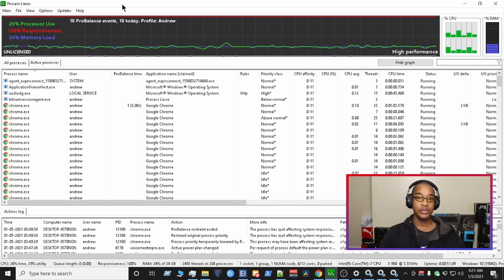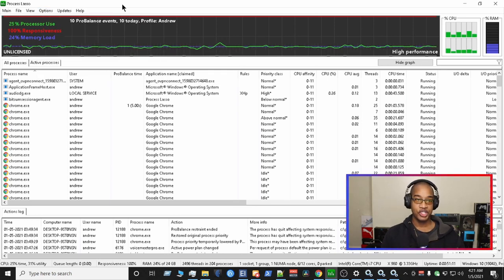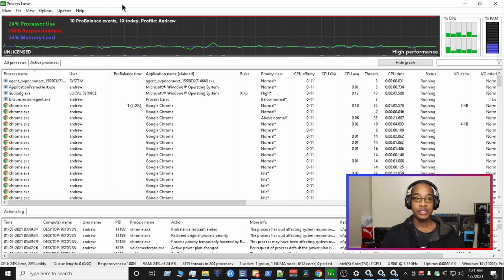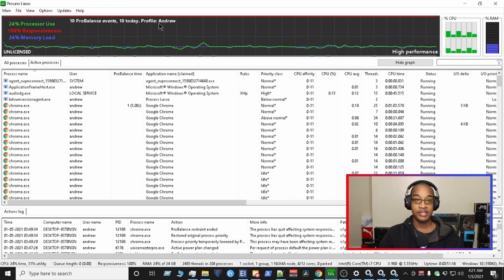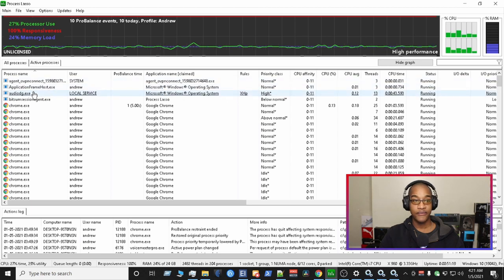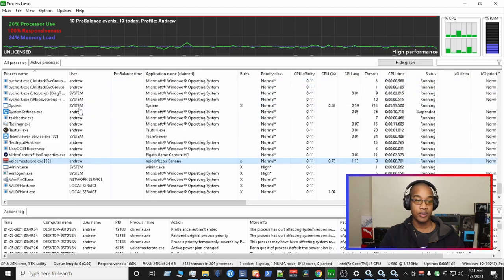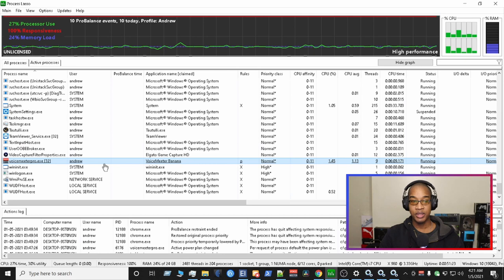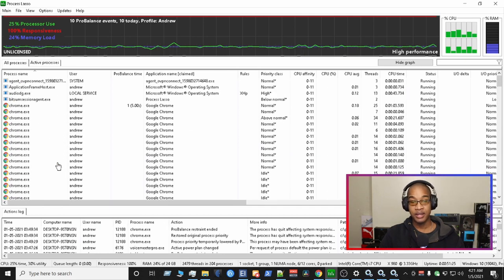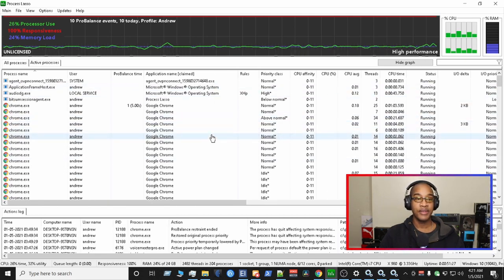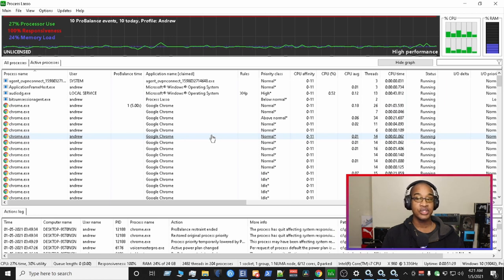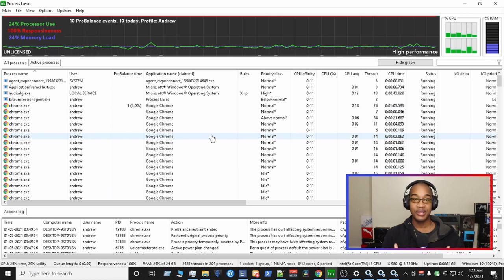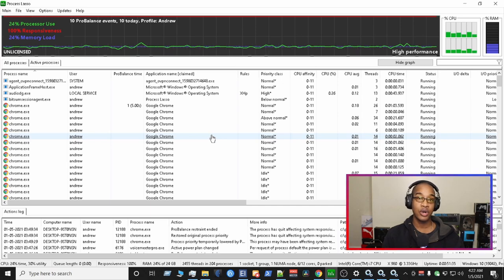So once you reboot your machine, your machine should automatically load your profile of the settings that you've added for audiodg, or maybe you did changes to voice meter banana. I use banana on a regular basis. And that's it. So most of your challenges should go away after you make these changes. This is the automated process. You make adjustments to audiodg. And if you'd like to see more content like this, make sure you like subscribe and thanks for watching.